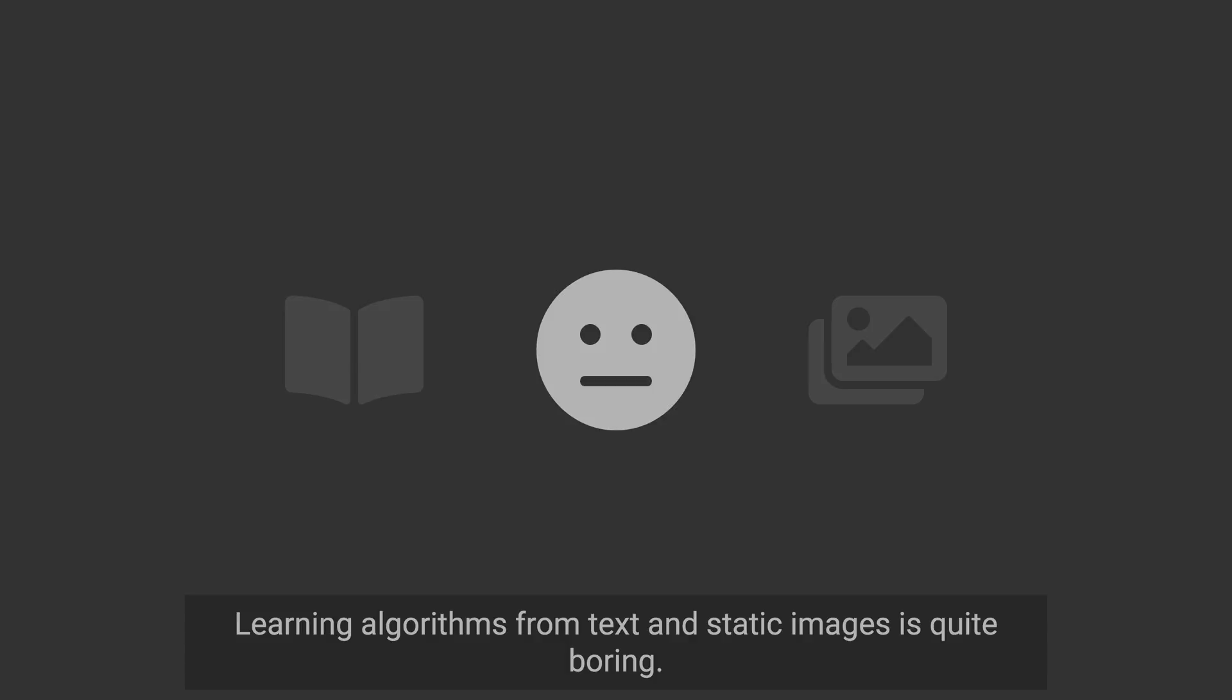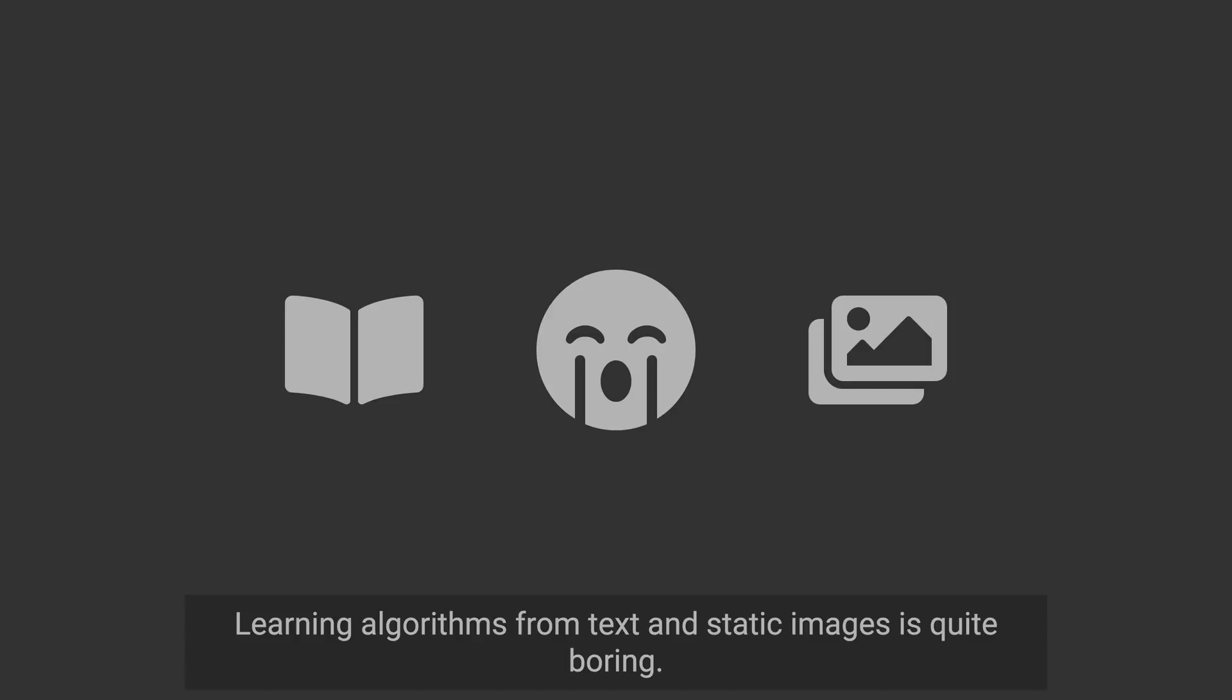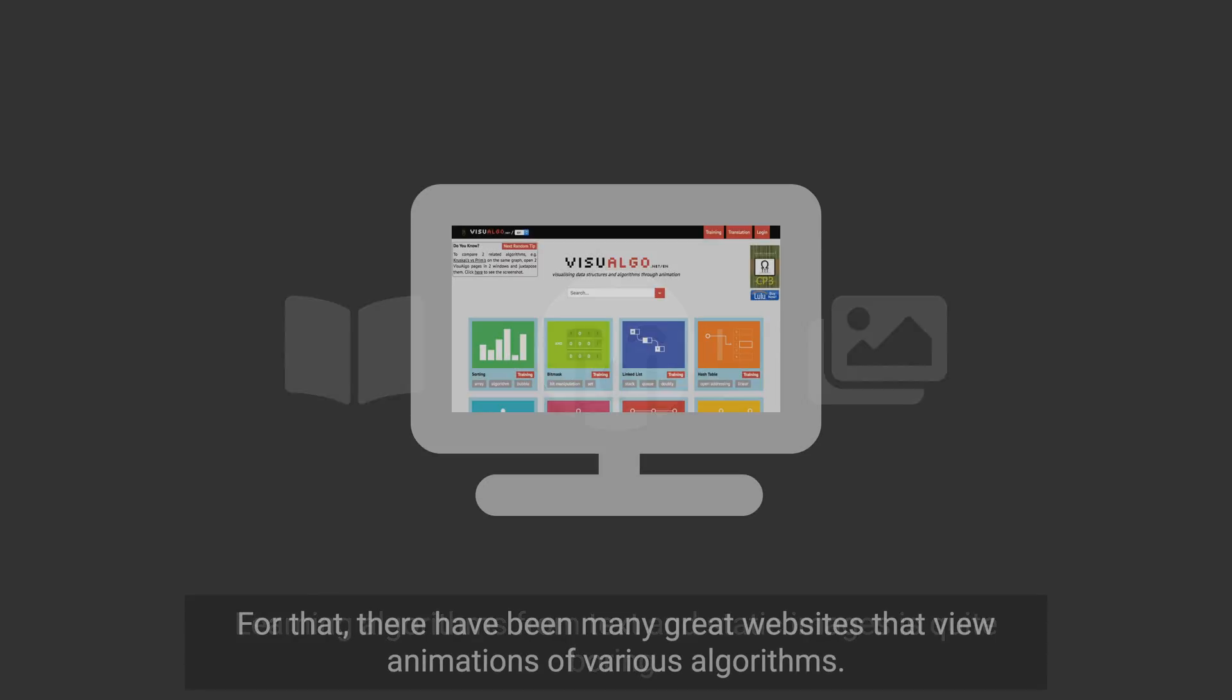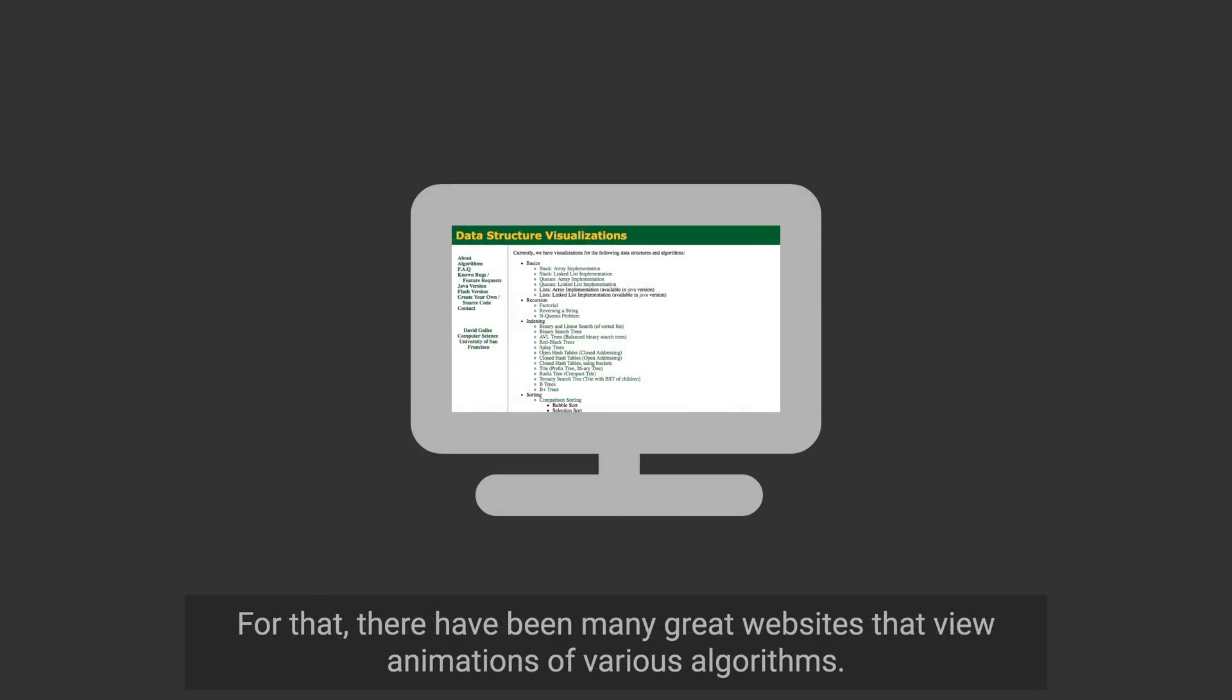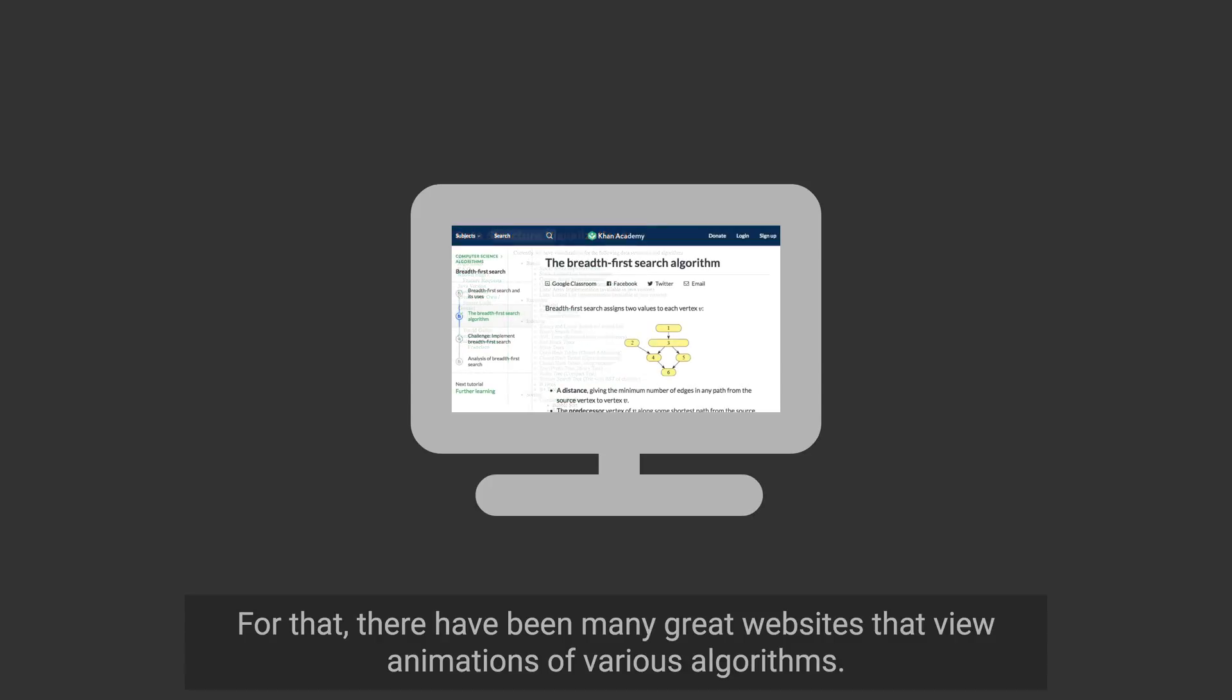Learning algorithms from text and static images is quite boring. For that, there have been many great websites that view animations of various algorithms.